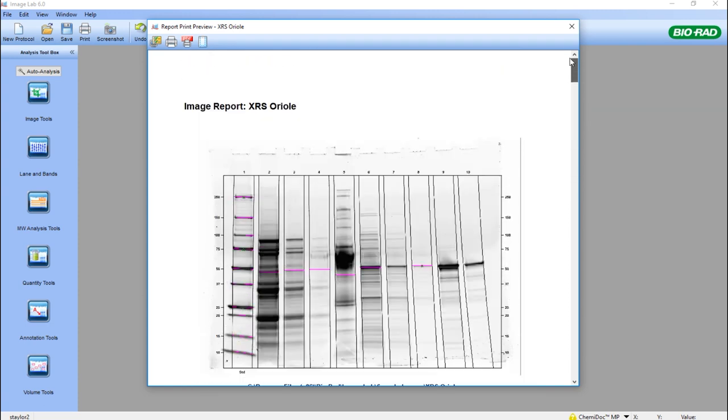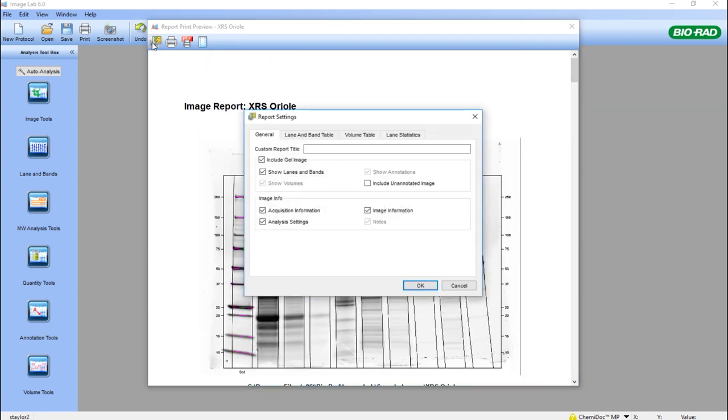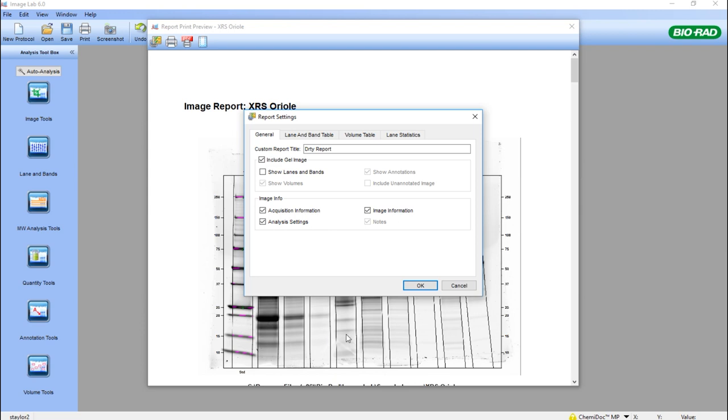We can modify the report. We can change the report title. We can either include the gel image or not, we can show the lanes or bands or not. So in the next version, we won't see these lanes and bands.